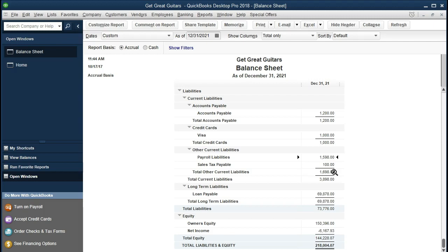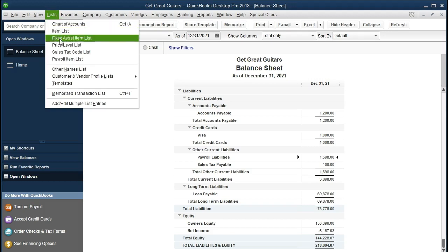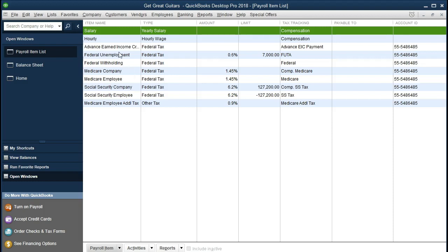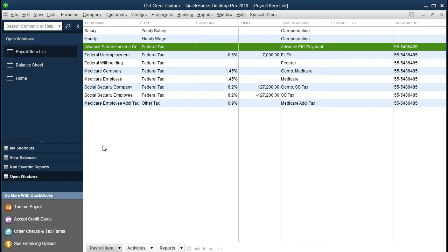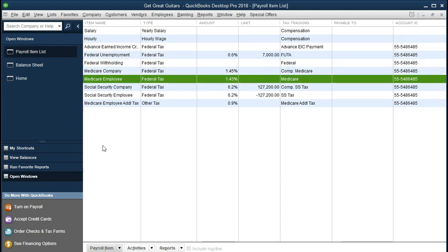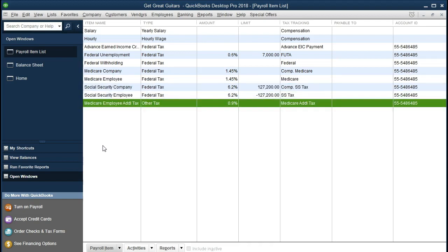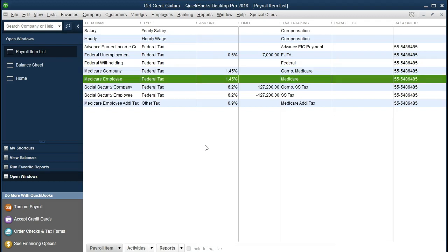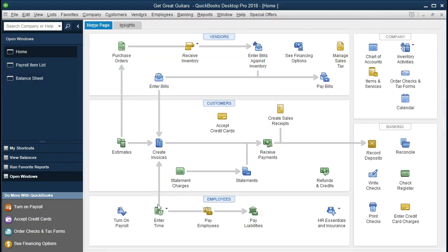Once those payment schedules are set up in the system, it's pretty easy to use the payroll process to pay the payroll. In order to set those up, we have to make sure payroll is turned on first, and we have to pick one of the payroll processes — we're using the manual system here. If you go to Lists up top and then down to the Payroll Item List, you'll see items including hourly pay, salary pay, federal unemployment, federal withholding, Medicare, social security, and employee versions of each.